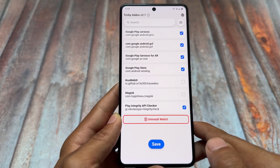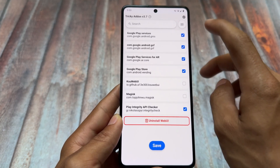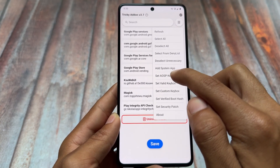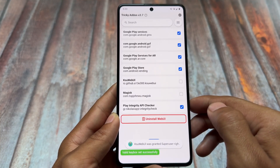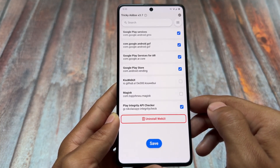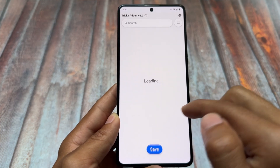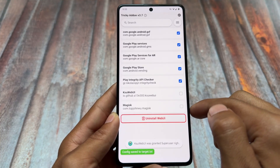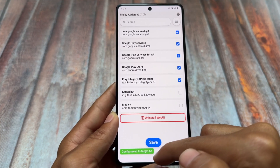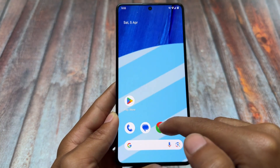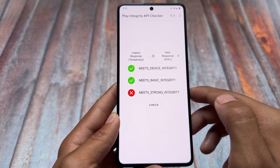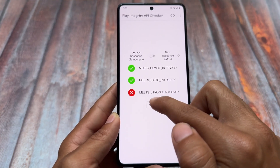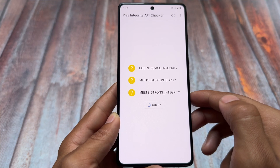Click there once again to disable unnecessary apps. Make sure to tick this box. After doing this, you will see the option named 'Set Valid Keybox' — in case you missed it, you can pause and go back. After that, click on Save. Everything is done — you do not need to reboot your device.